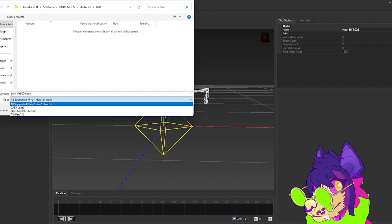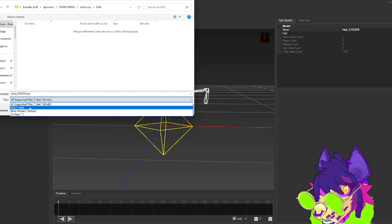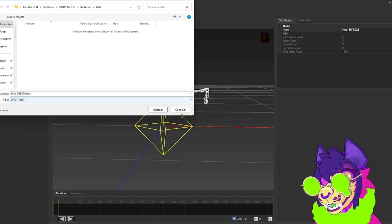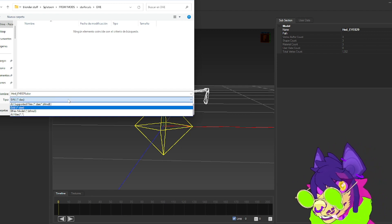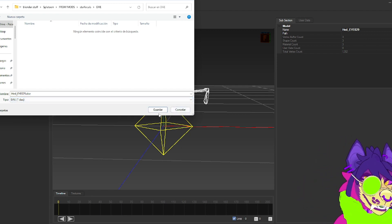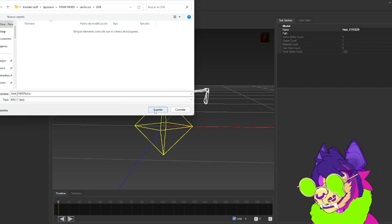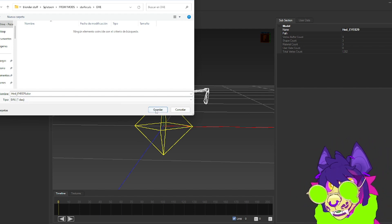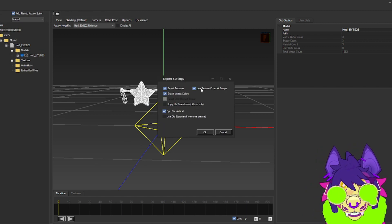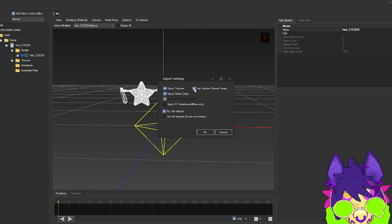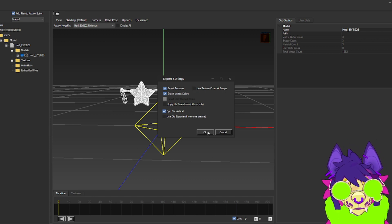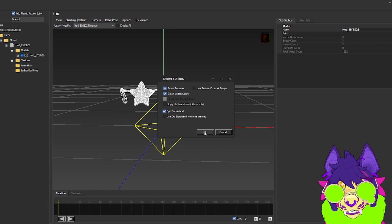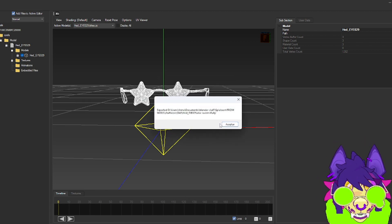We don't want any errors so we're going to switch that. Also, there's no FBX option so you will need to just make it a DAE. It still works the same. Click Save, and then in here we're going to uncheck Use Texture Channel Swaps so that the normals do not flip. Then we're going to click OK and Accept, and you can go ahead and close this.